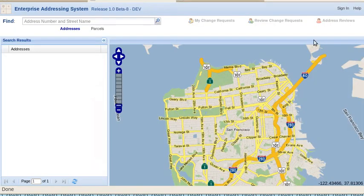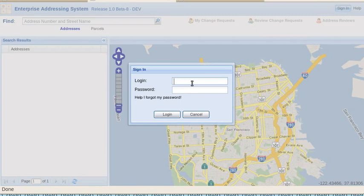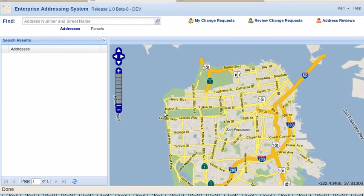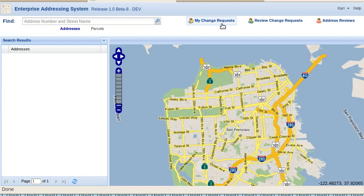It's a web application. You start by signing in in your browser. Once you're in, you can submit change requests, for example, add an address or add a unit.